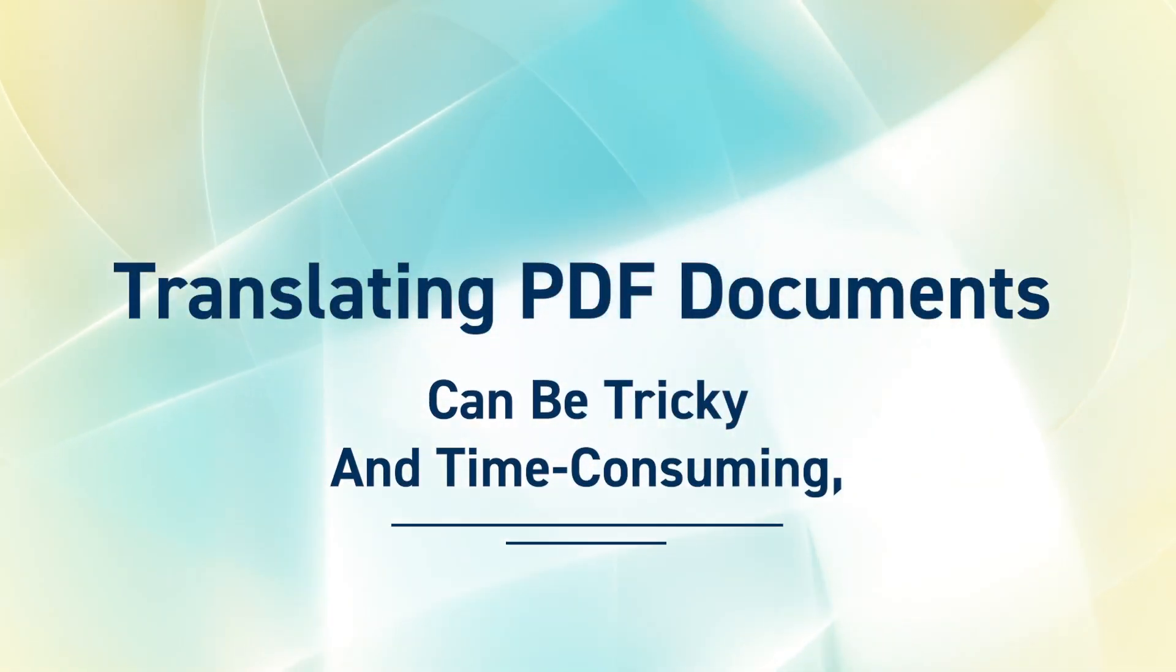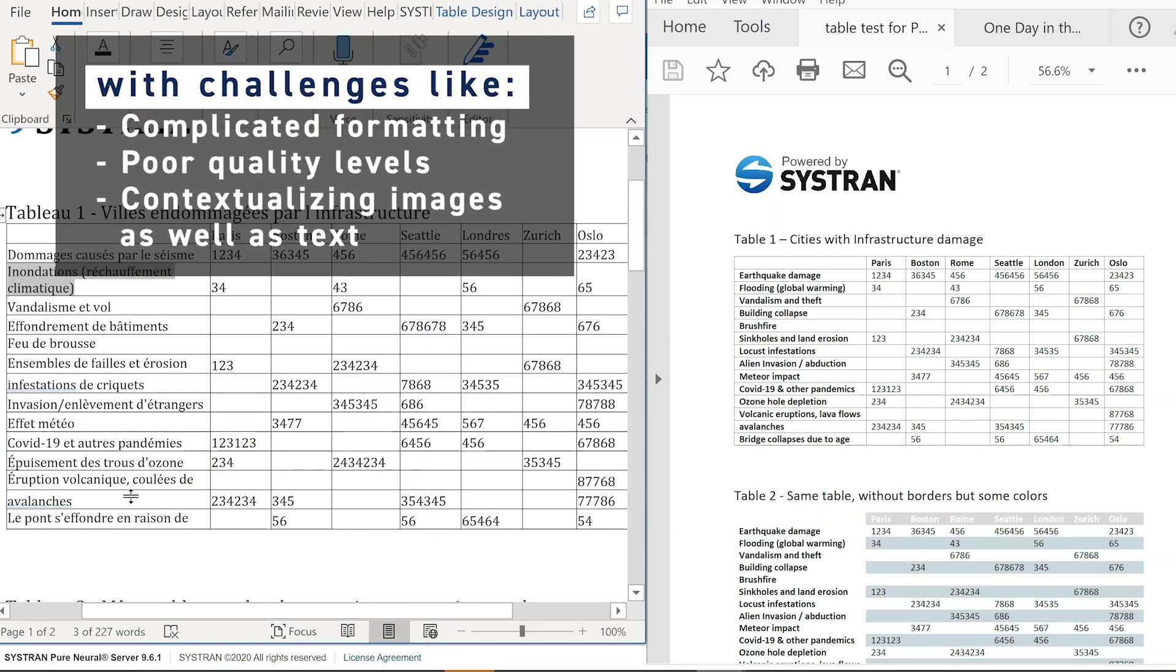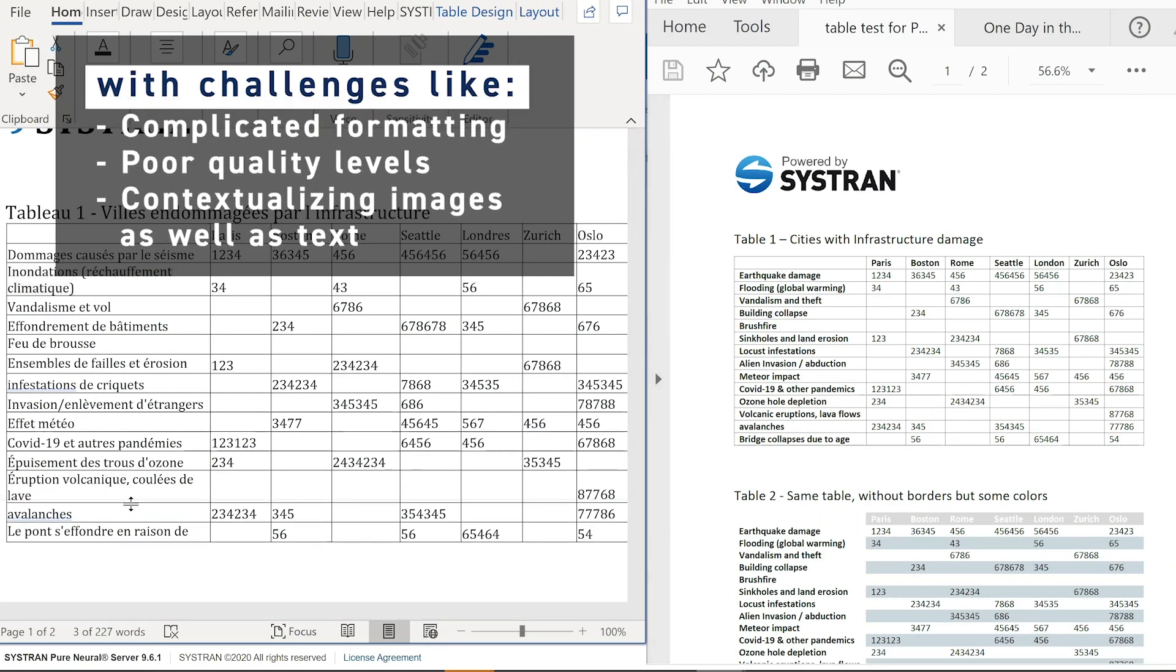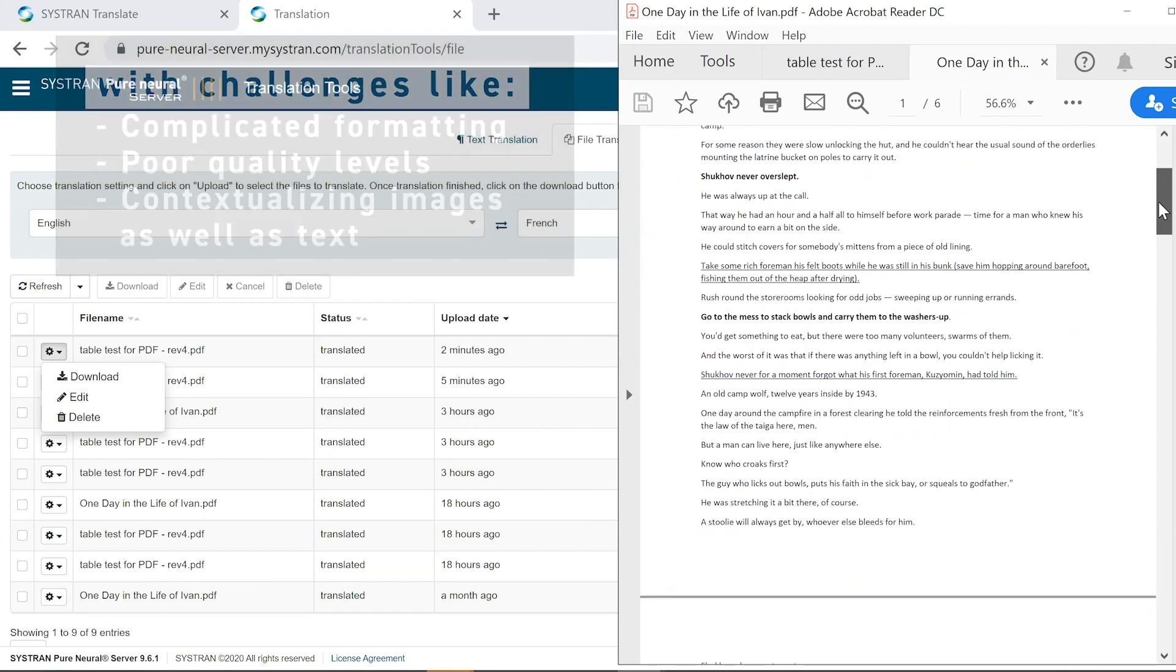Translating PDF documents can be tricky and time-consuming, with challenges like complicated formatting, poor quality levels, and contextualizing images as well as text.